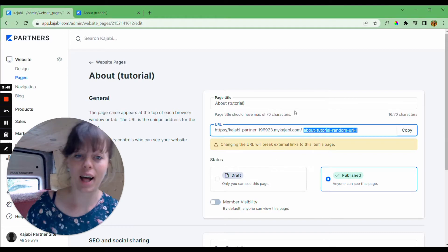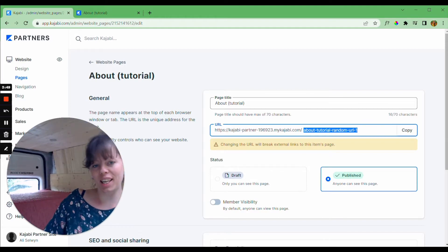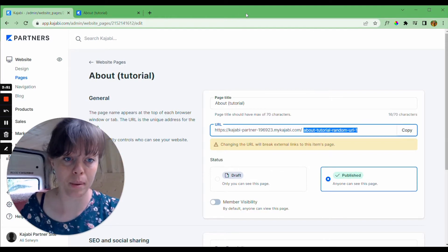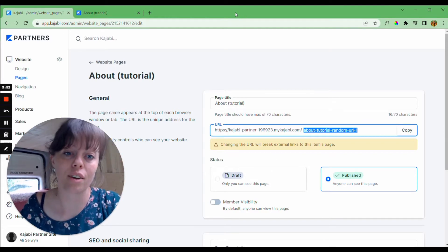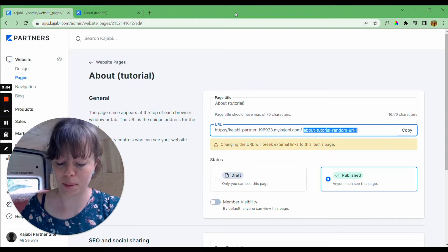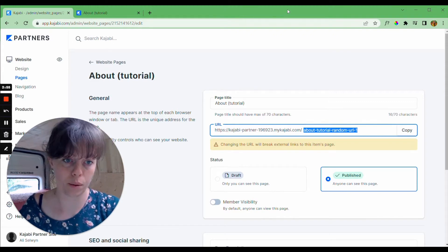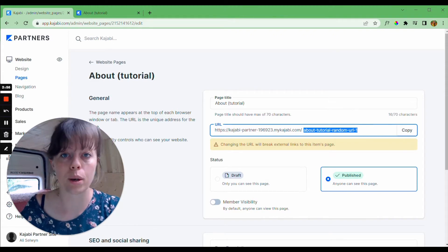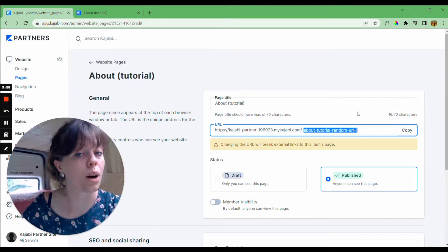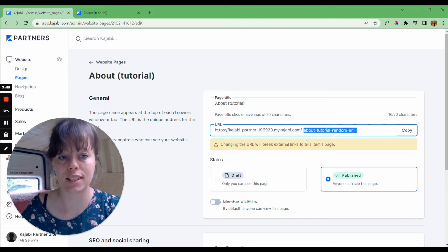Changing this URL will break external links to this items page, and rightly so. It will, but that's the point of this tutorial. We're going to go through the motions so you can learn how to fix it.